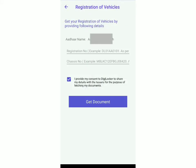Your Aadhaar name will be shown here, and all you've got to do is enter your registration number and chassis number. If you don't know your chassis number, you can ask your mechanic. Once you've entered both details, click on get document and a file will get downloaded on your mobile.